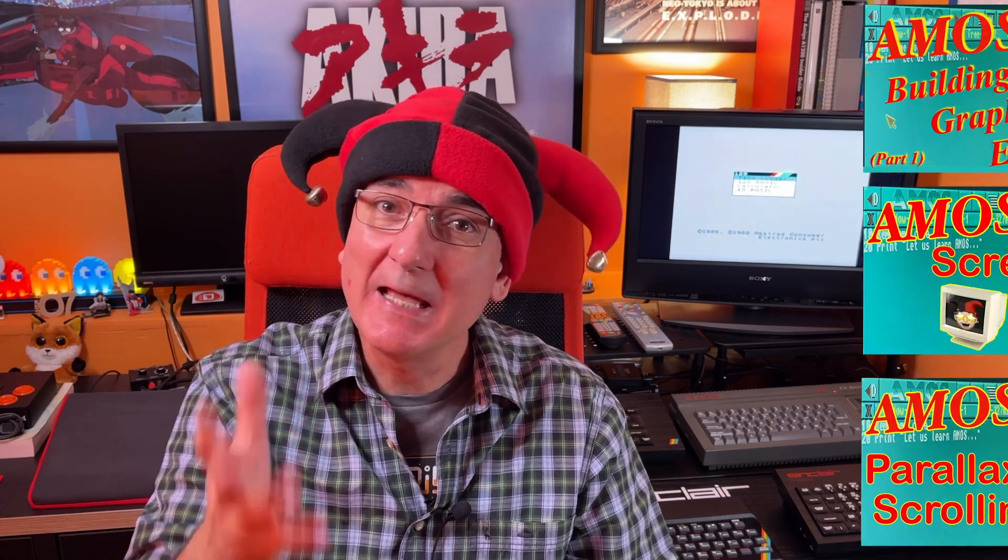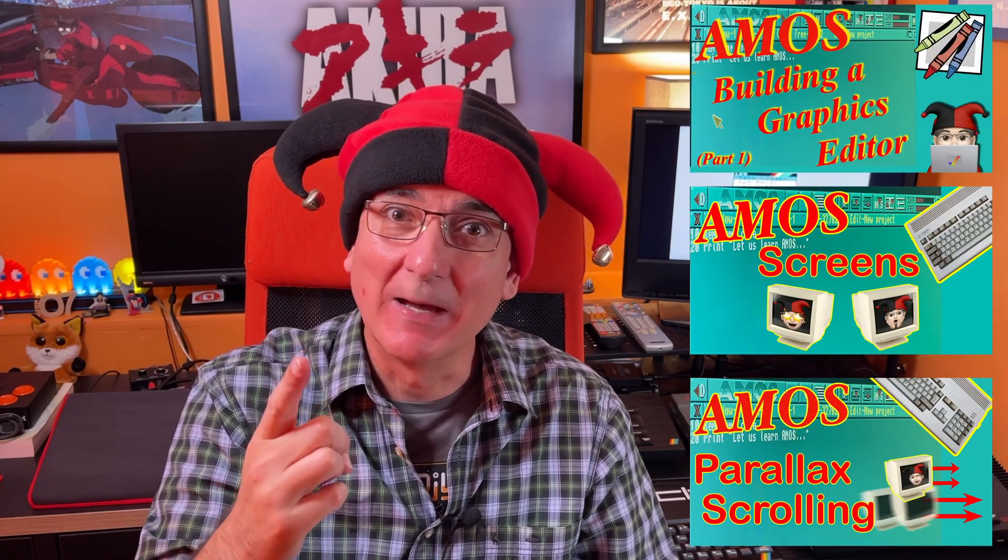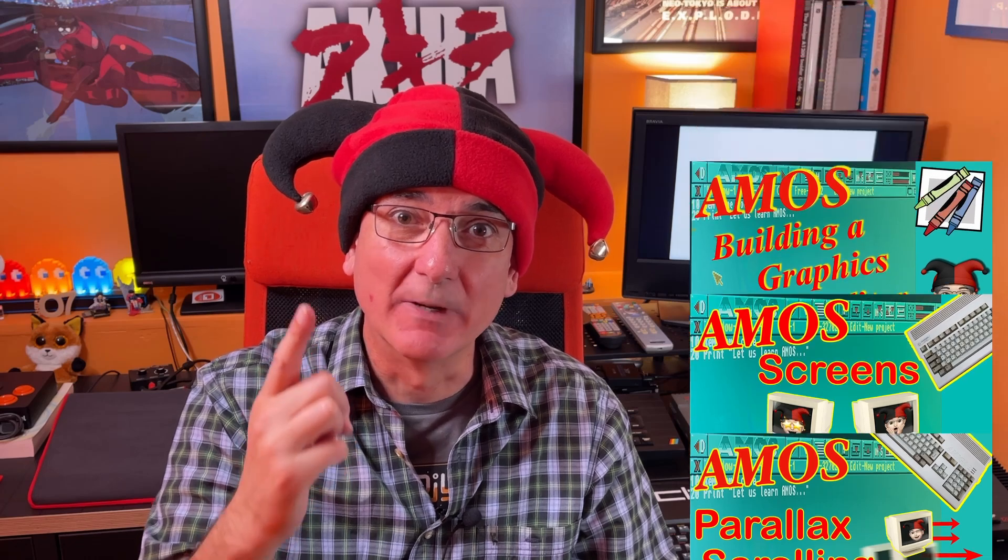Regular viewers of my channel will know that I enjoy a bit of programming now and again. I do quite a bit of programming on my Amiga and I've done a number of videos on programming in Amos on that machine. Go check them out, there's a playlist on my channel.